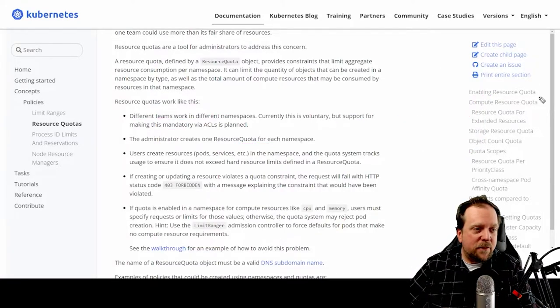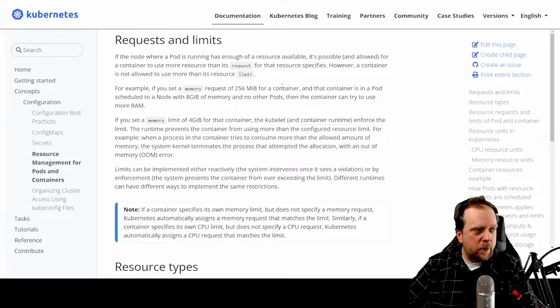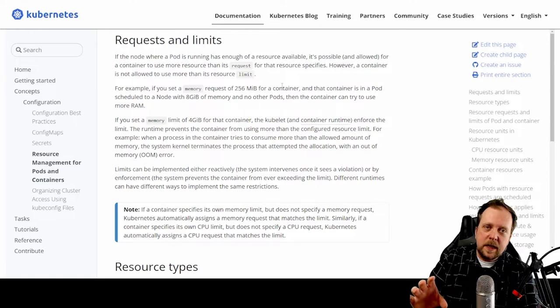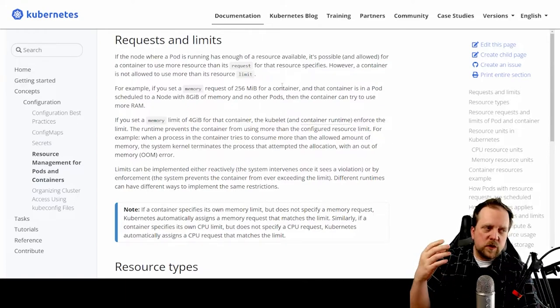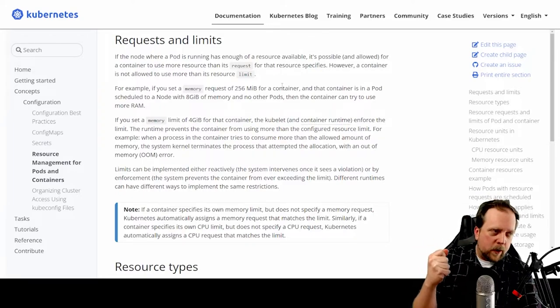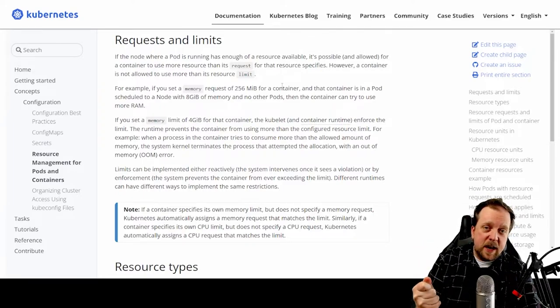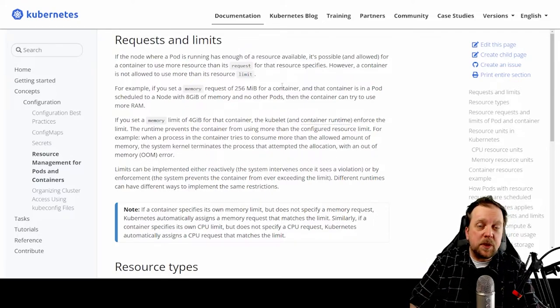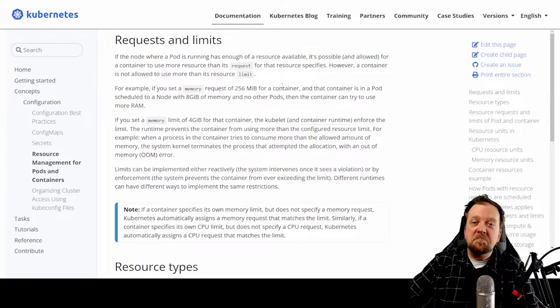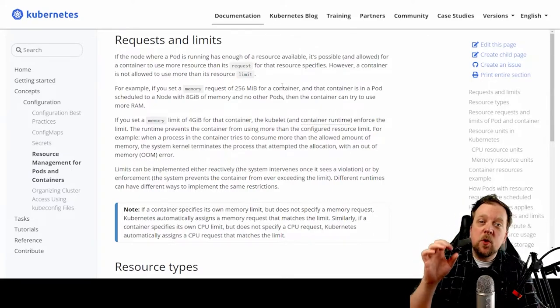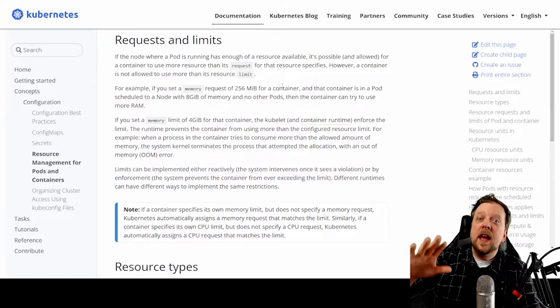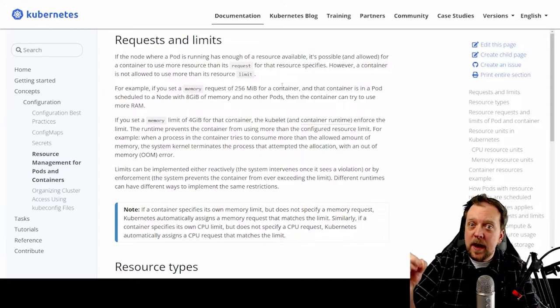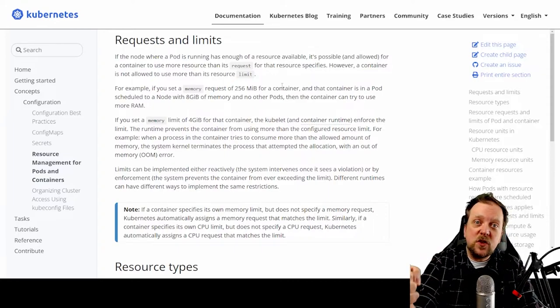Then finally, we can actually set some things up on the pod level. And we do this by using something called a request and limit. So for example, when I say this pod, or I should rather say, this container requires this much CPU, this much memory, I can say, I am requesting this. And then the namespace will say, okay, this request will now be provisioned for that container on your pod. It has access to that.